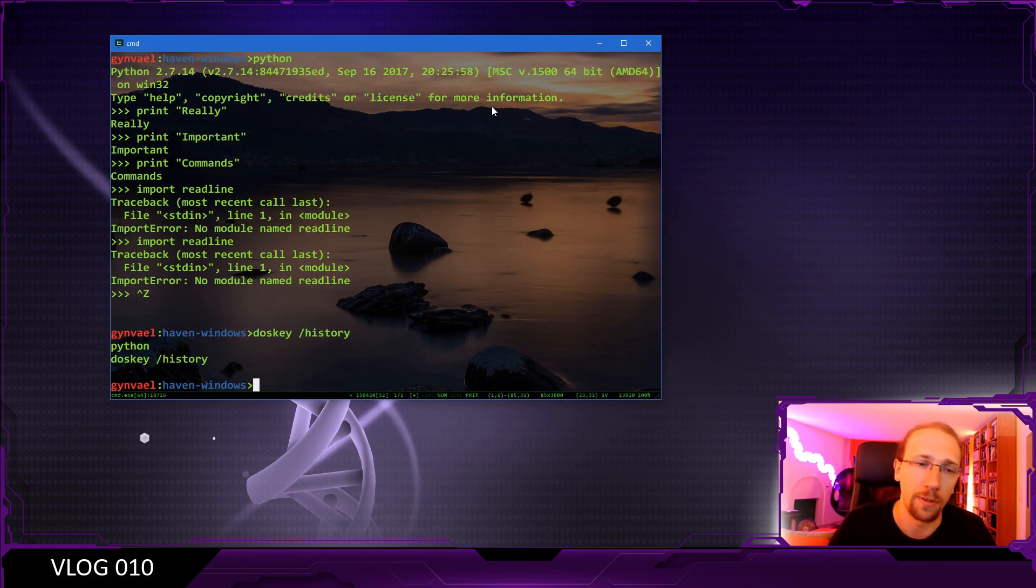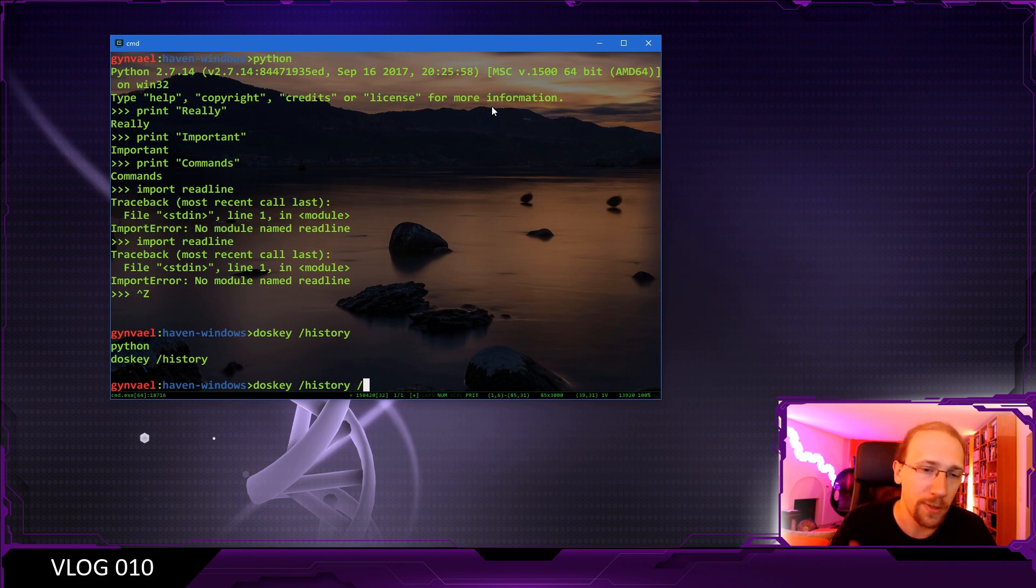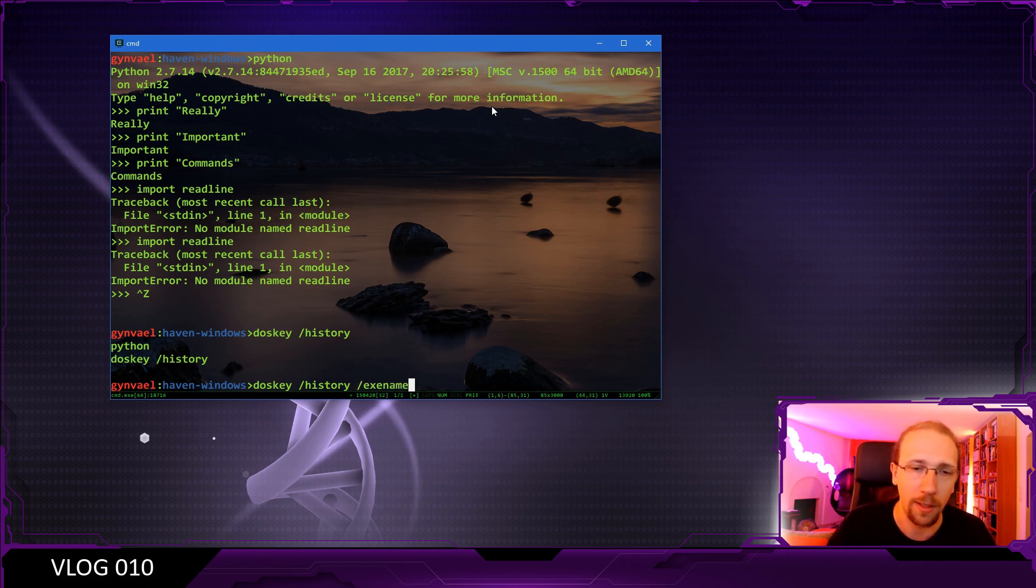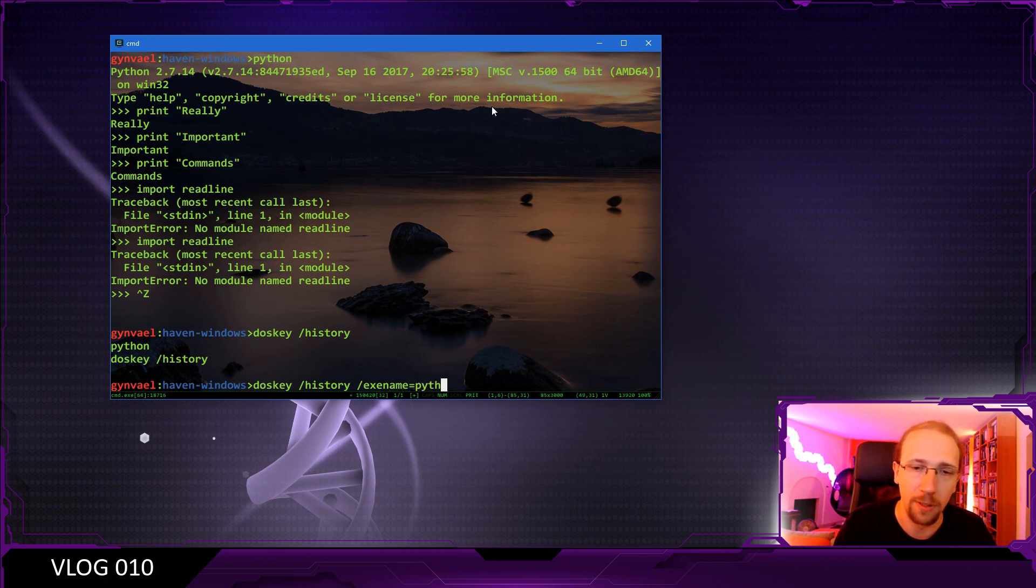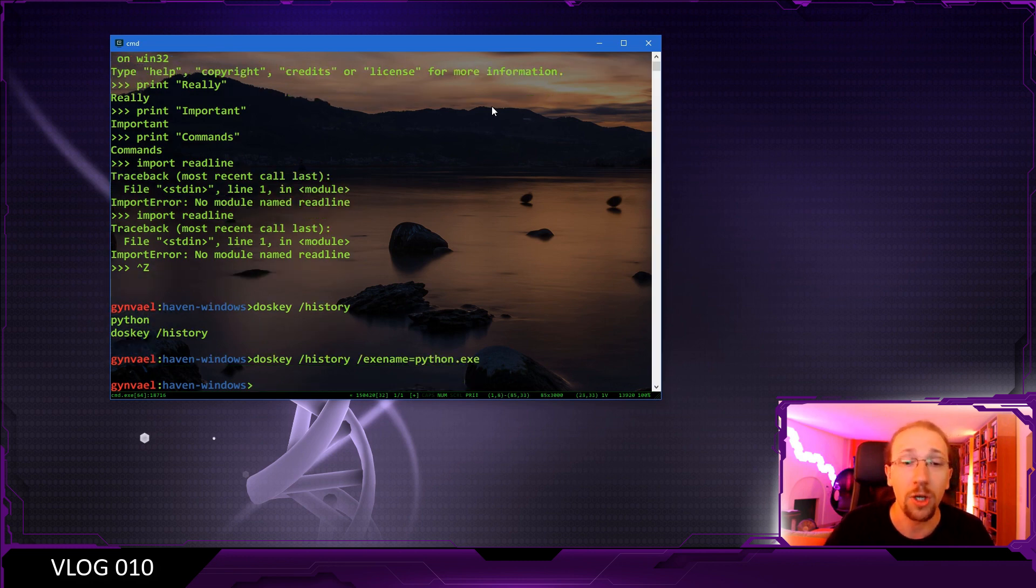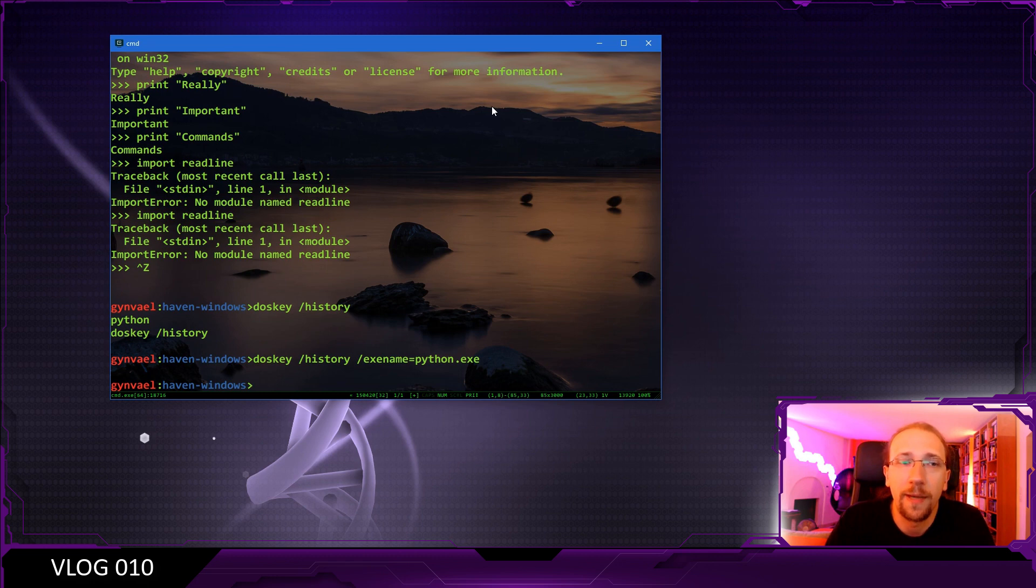However, not for the Python interpreter. There's another parameter called exe name and we can type here Python, which should display the Python history, but it doesn't.